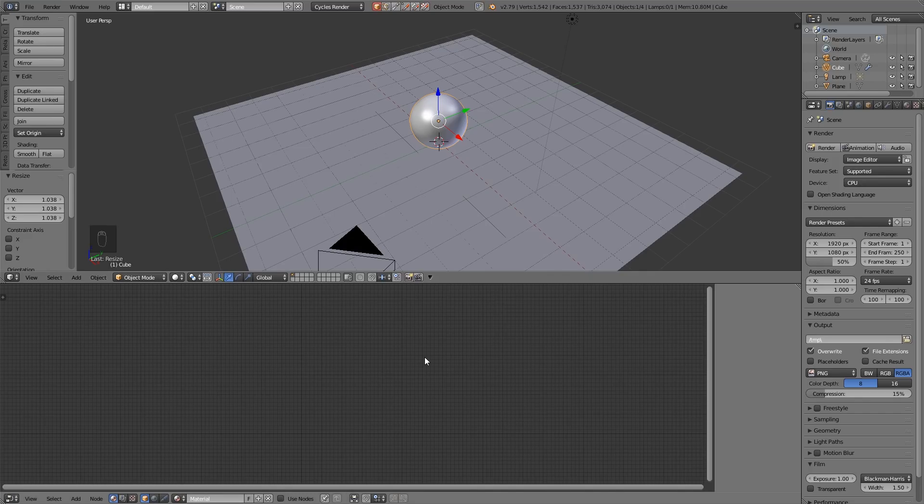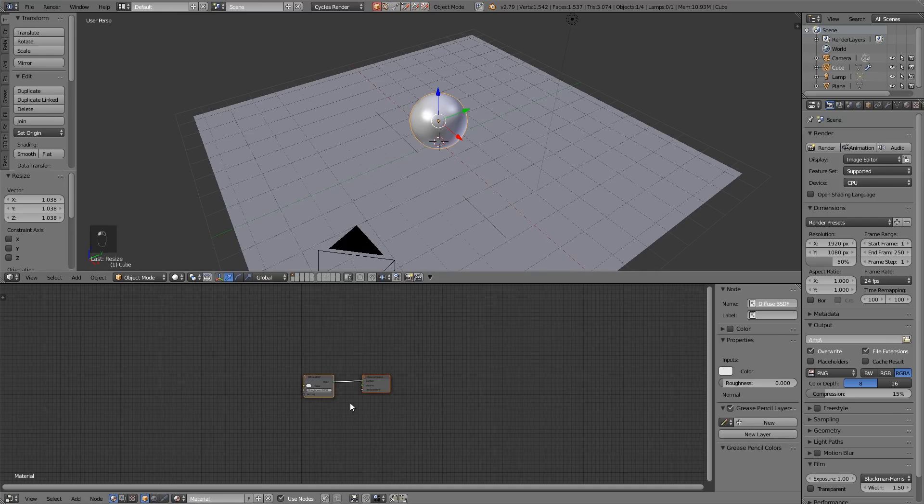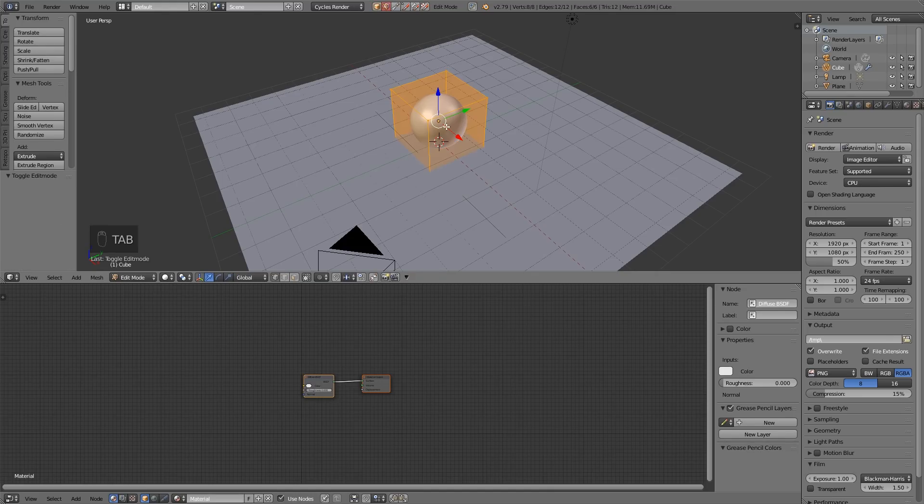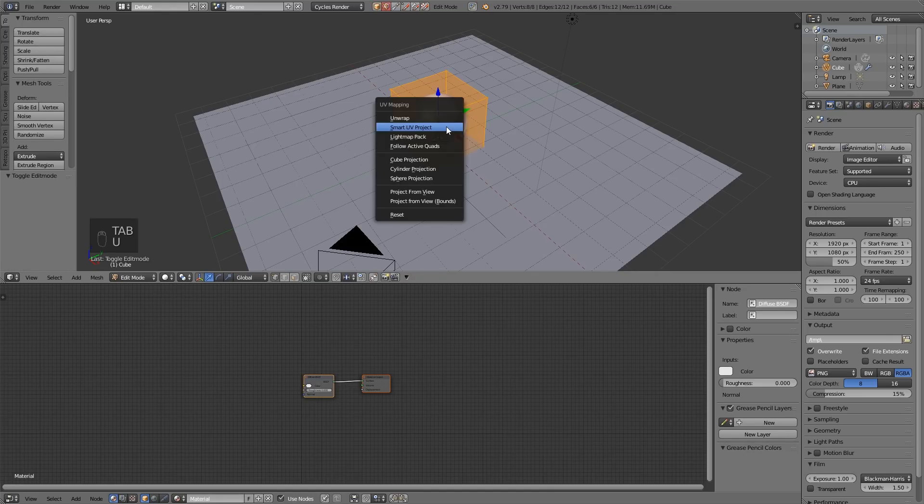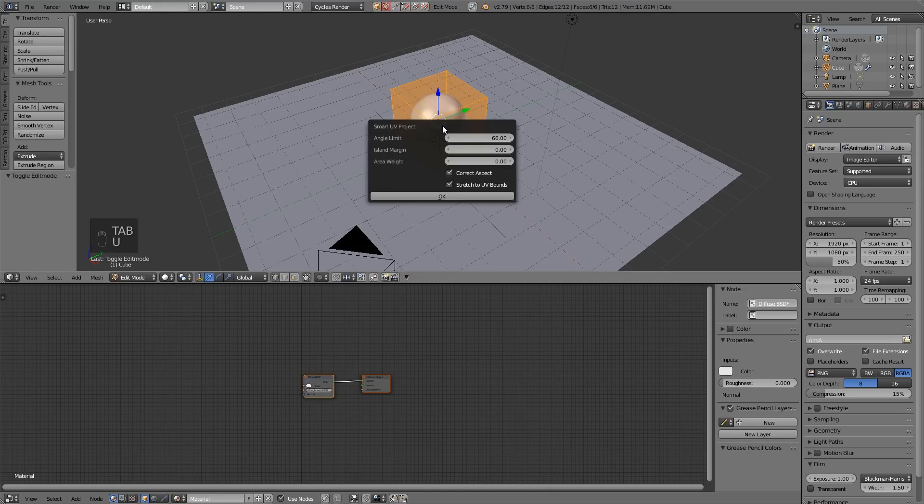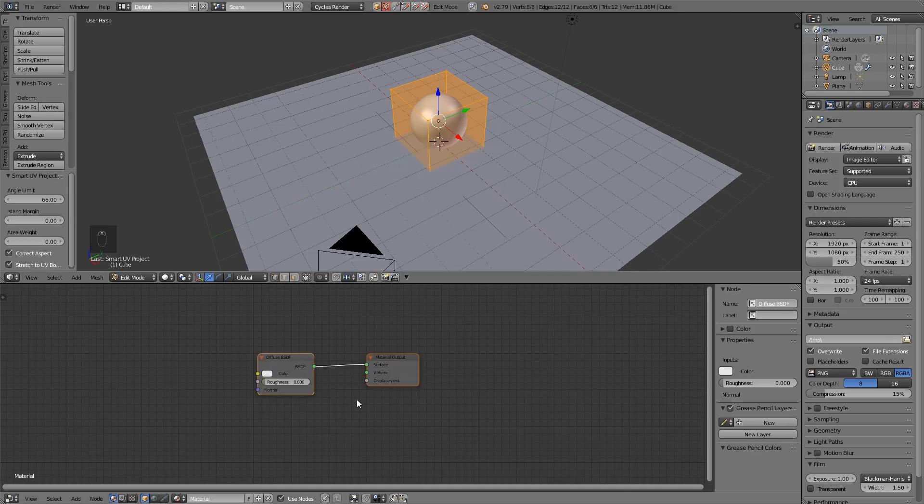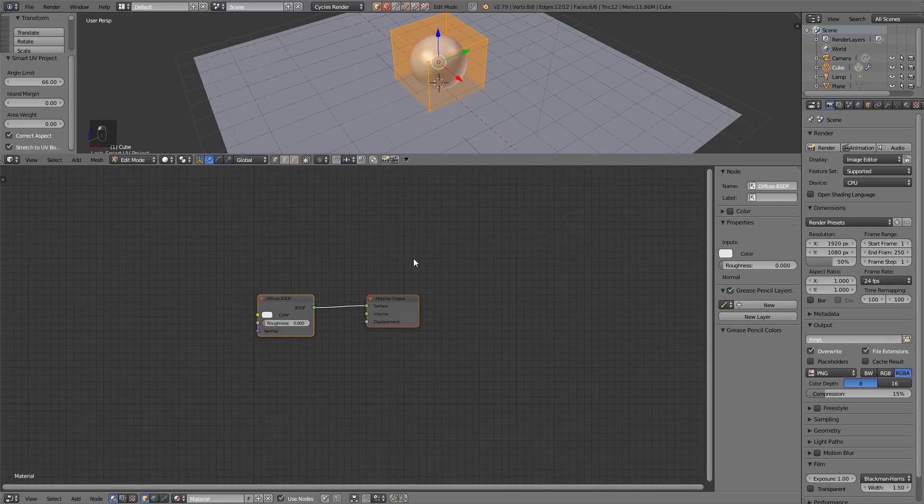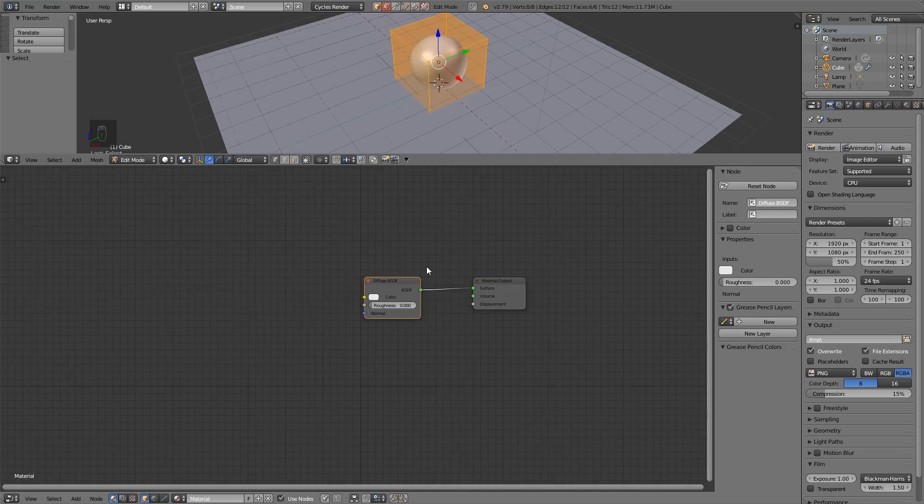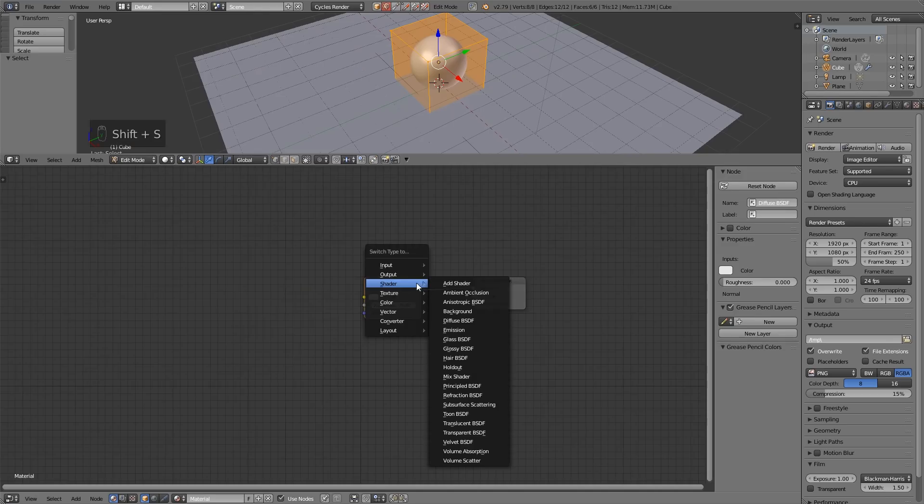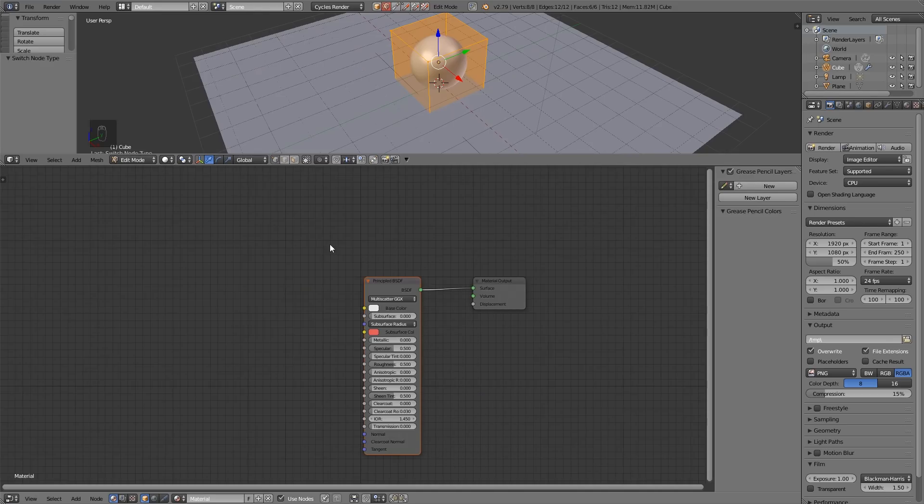I've got my ball selected and I need to choose Use Nodes, and I also need to make sure my ball is unwrapped. Go into Edit Mode, Unwrap, Smart UV Project for now and press OK. With the Node Wrangler installed you can press Shift S and change that shader to the Principled BSDF, which gives a much more realistic look.